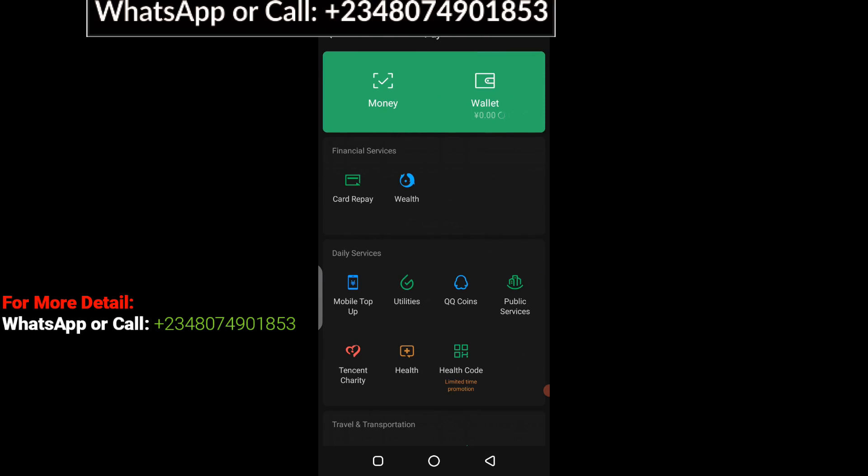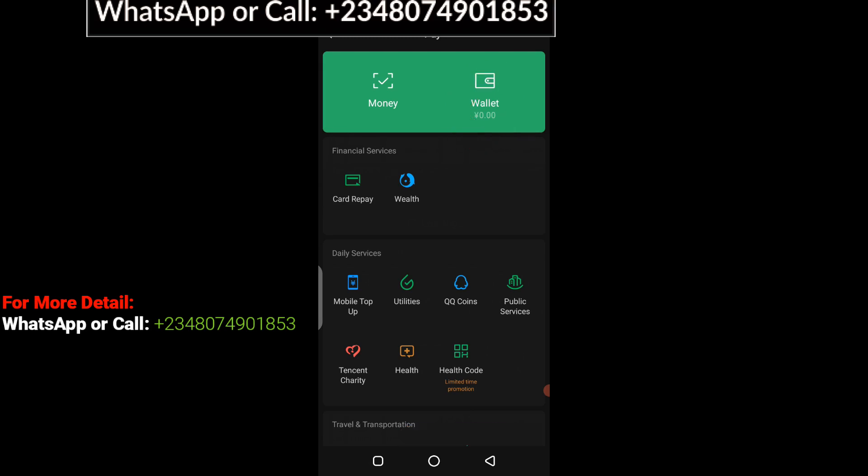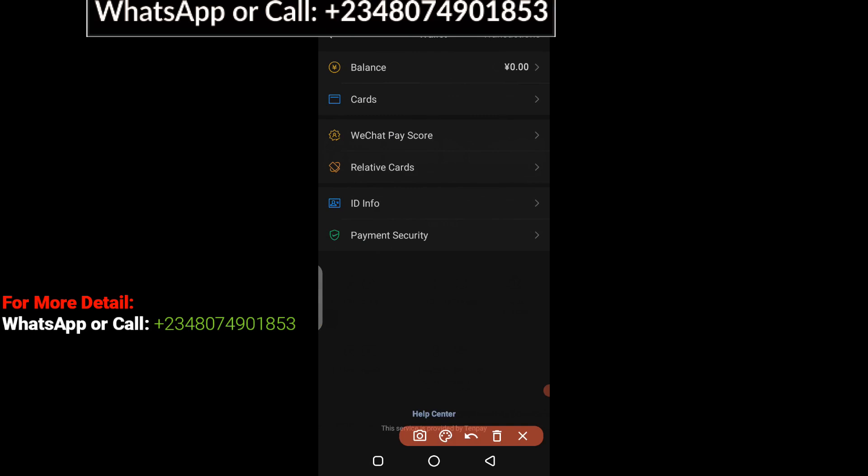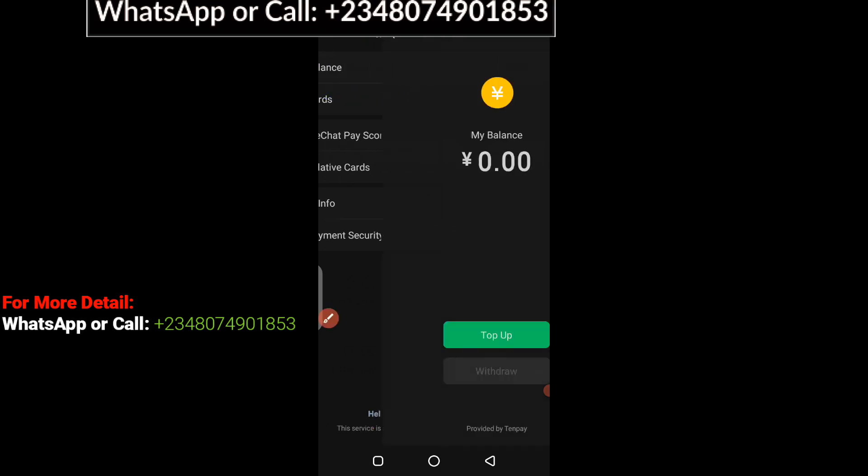Now for you to top up your WeChat wallet, you can see this is my wallet. All you have to do is click on here. When you click on that, it's going to take you to another interface just like what you see right here. You have to click on Balance.